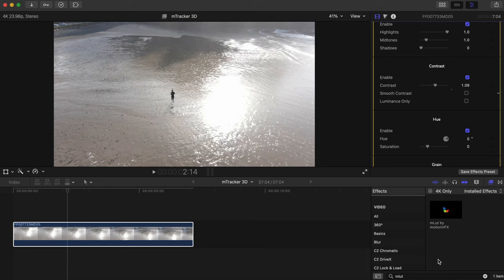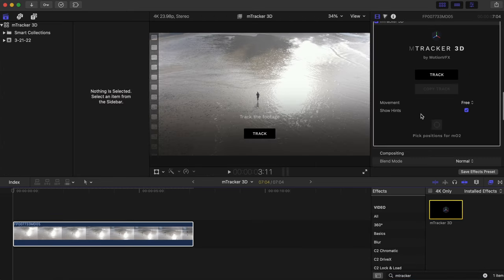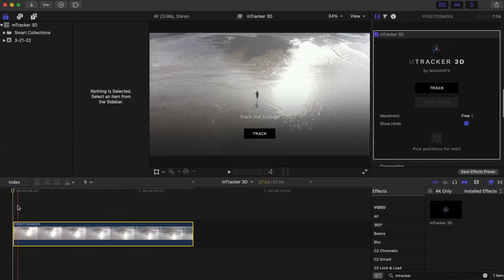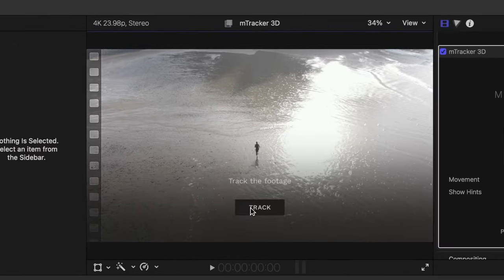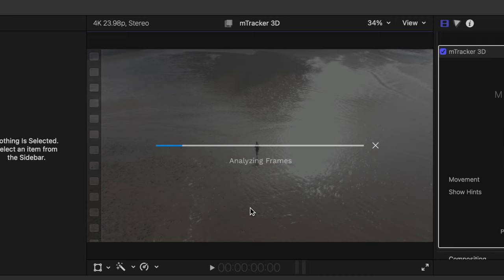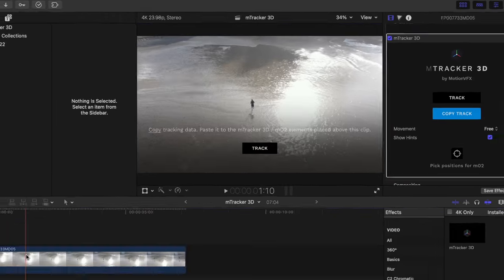Now let's make some magic. So head into your effects browser and add mTracker 3D by double clicking with your footage selected. And tracking is as easy as pressing track in your viewport here. Fun fact mTracker 3D version 2 is 5 times faster than version 1. Once the track is done hit copy track.